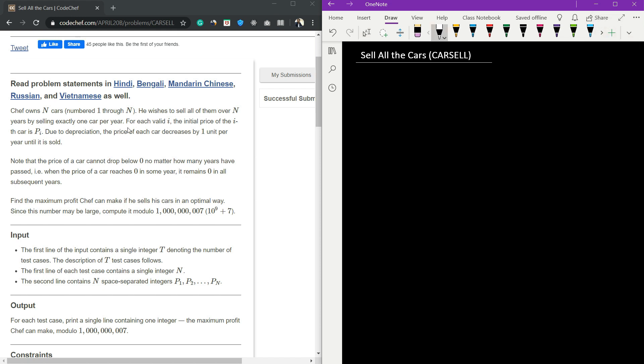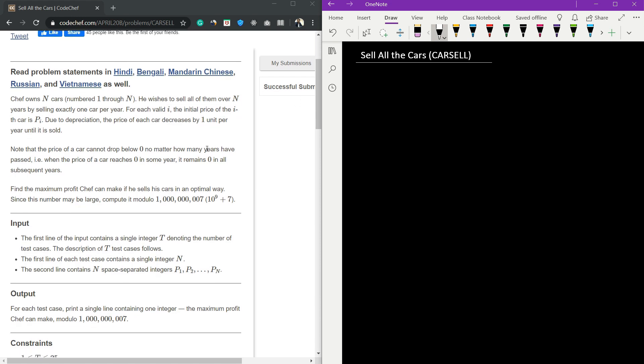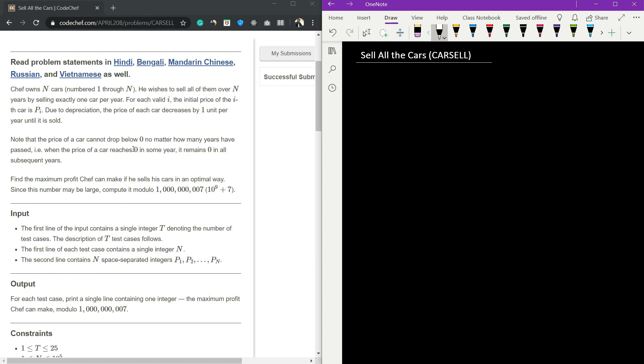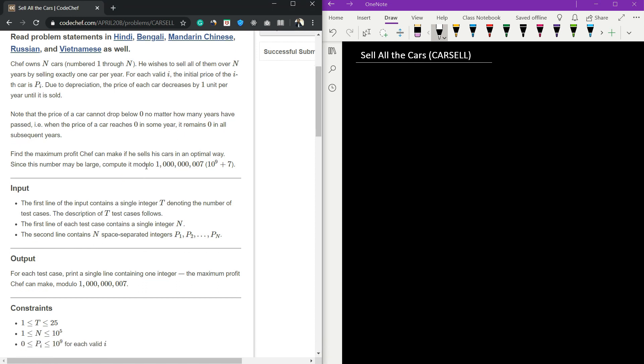For each valid i, the initial price of the car is pi, but due to depreciation the price decreases by one unit per year until sold. The price of the car cannot go below zero. If the car price reaches zero, it remains zero. We need to print the maximum profit, modulo 10 to the power of 9 plus 7.